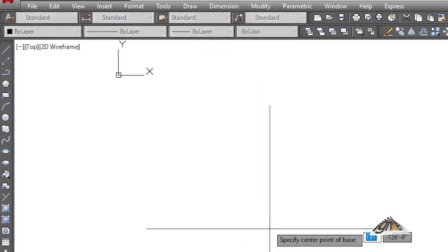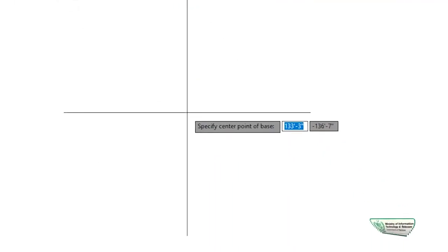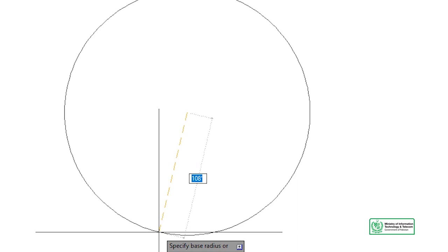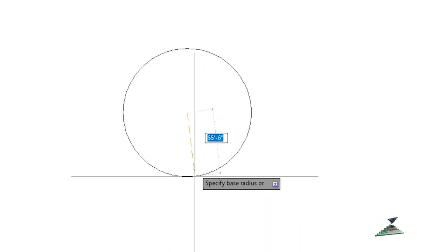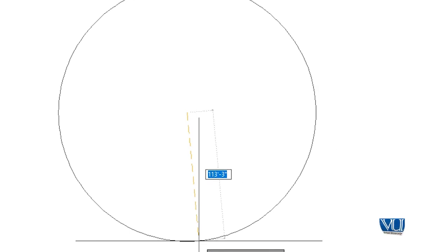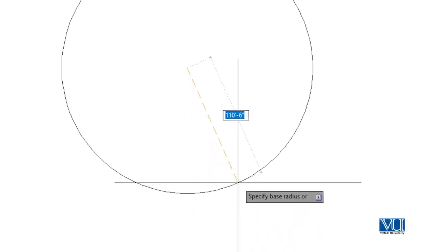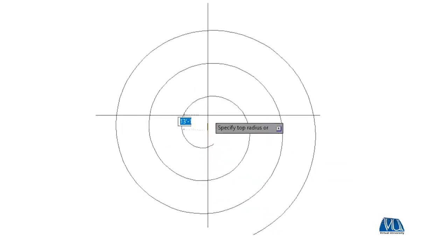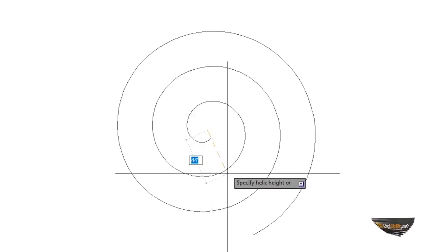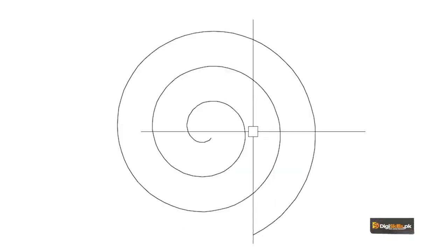As I click on the helix command, it asks for the center point or base point where you want to start. As I click for the center, the second step is to specify the outer radius. Now where you click for the outer, you will find the shape easily. If you look at it, a helix shape appears. You press Enter and the helix option is set.